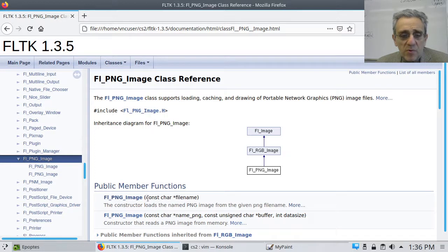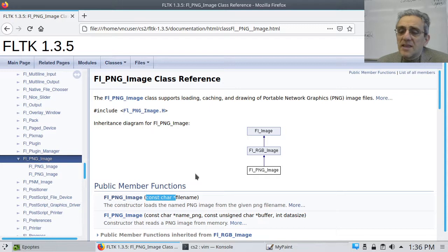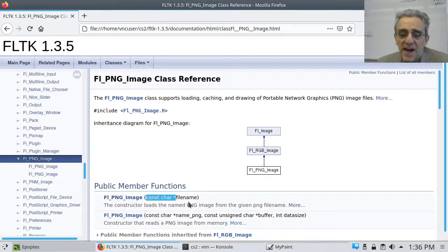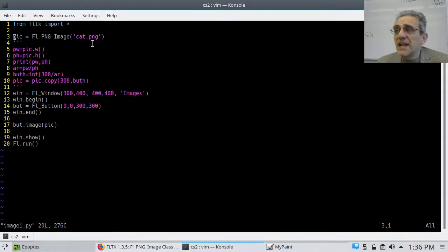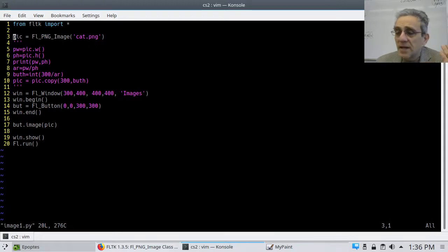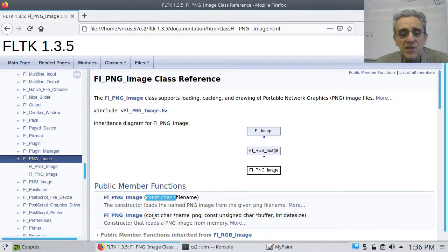Notice here the `const char*` parameter — do you remember what that was from last period? That's a string. So the file name has to be provided as a string. The argument I'm passing is the file name in quotes. The second constructor reads the image from memory — we're not going to do that, but perhaps in another class we might.